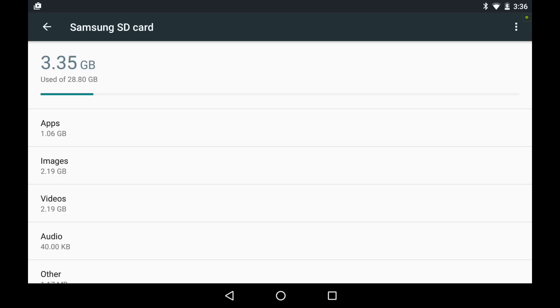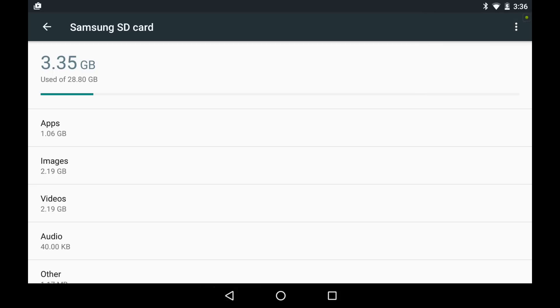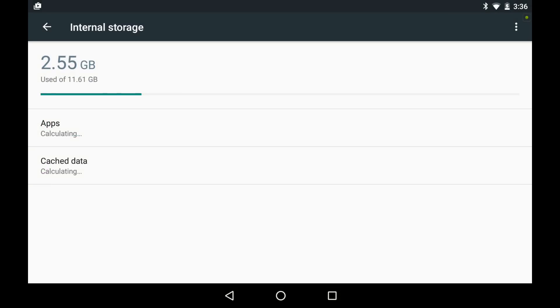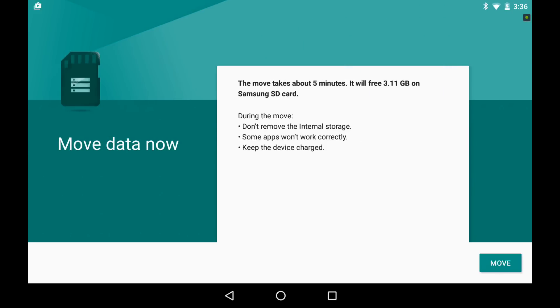Currently, the SD card is acting not only as adopted storage for apps, but it's also acting as our data card. If I bring up my options here, I can format this back as regular portable memory, eject it, or rename it. If I go look at the internal storage, I also have options, and one of them is migrate data. Now, data can be migrated back and forth between internal and external, but you do have to remember that if your external card's data exceeds your internal space, you can't move it back. Keep that in mind.